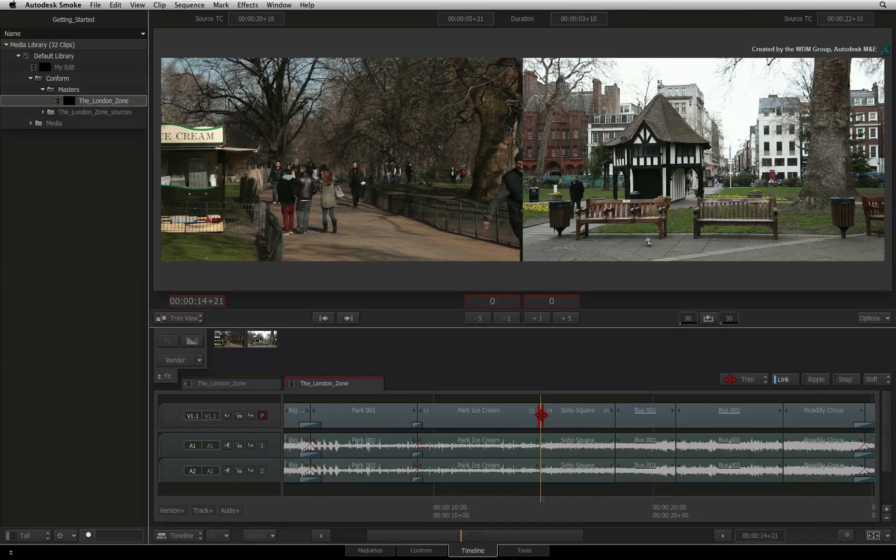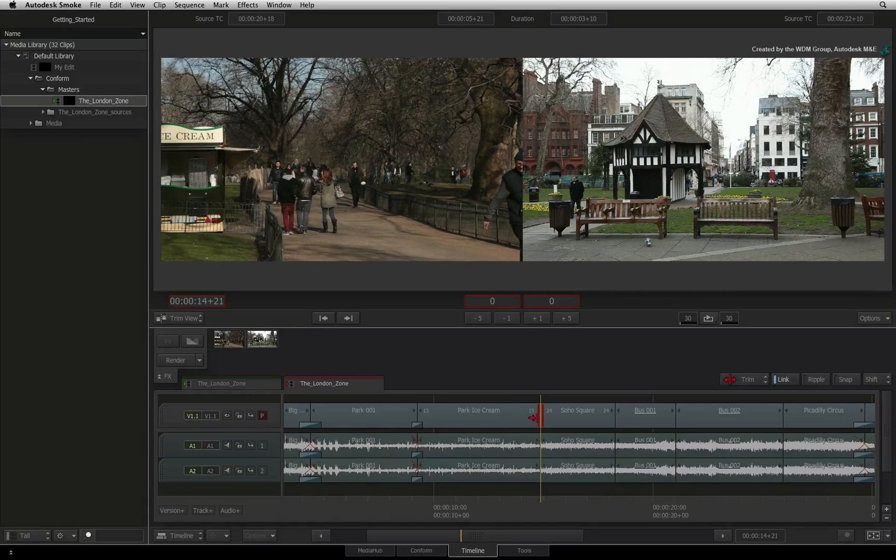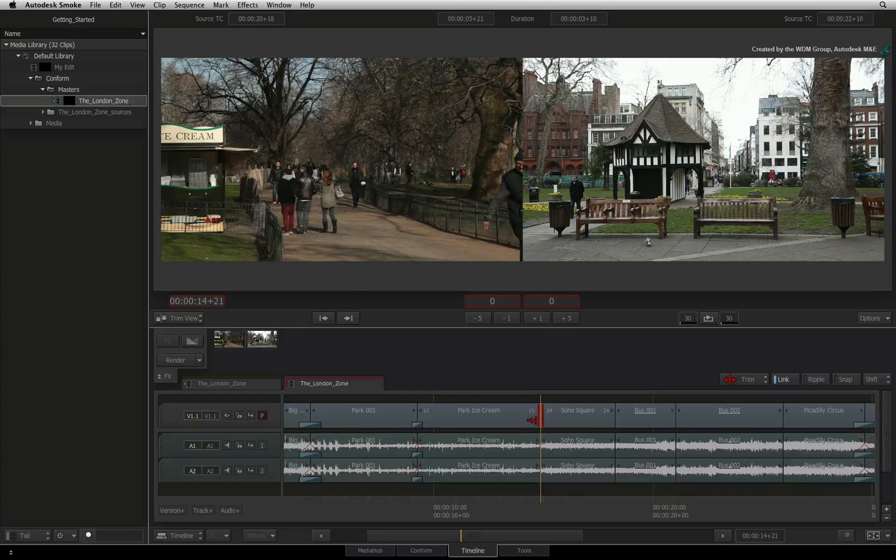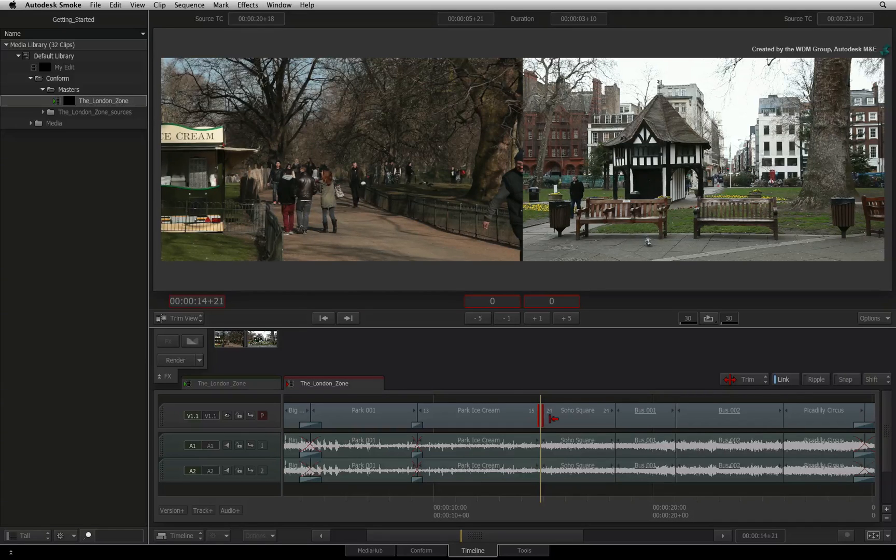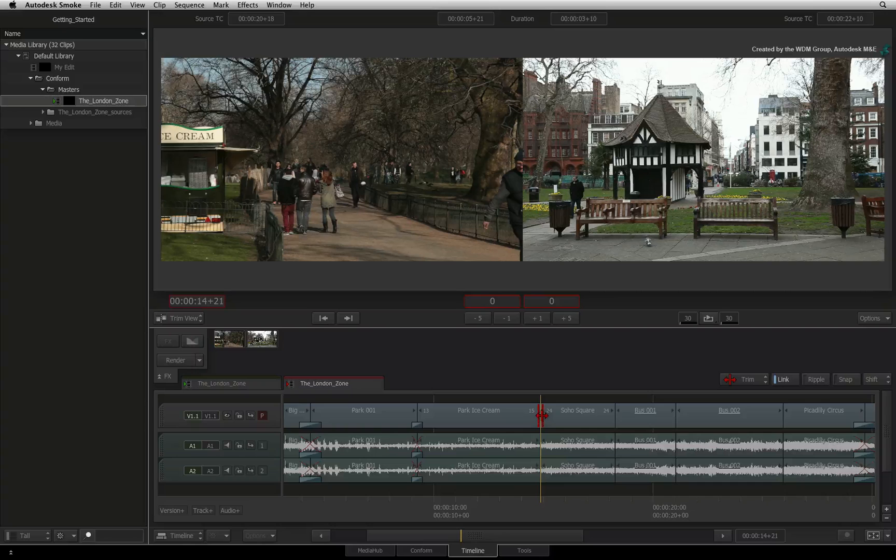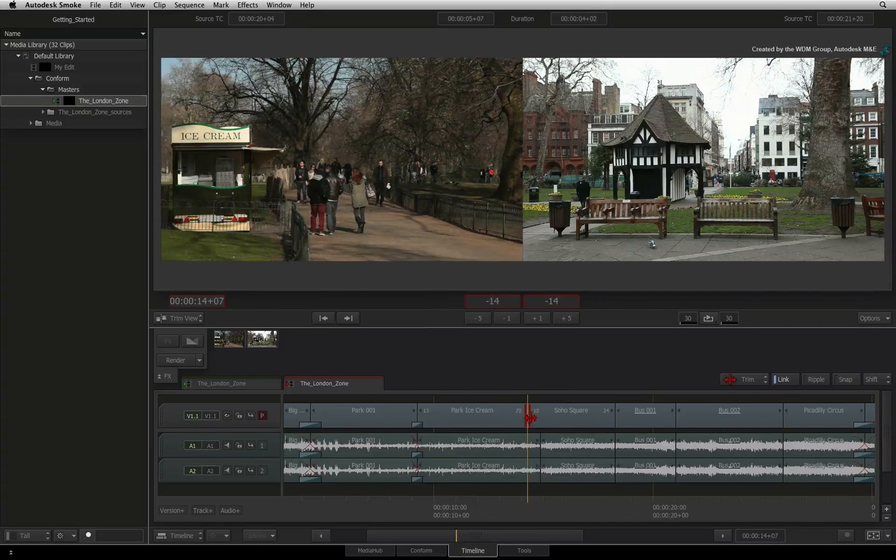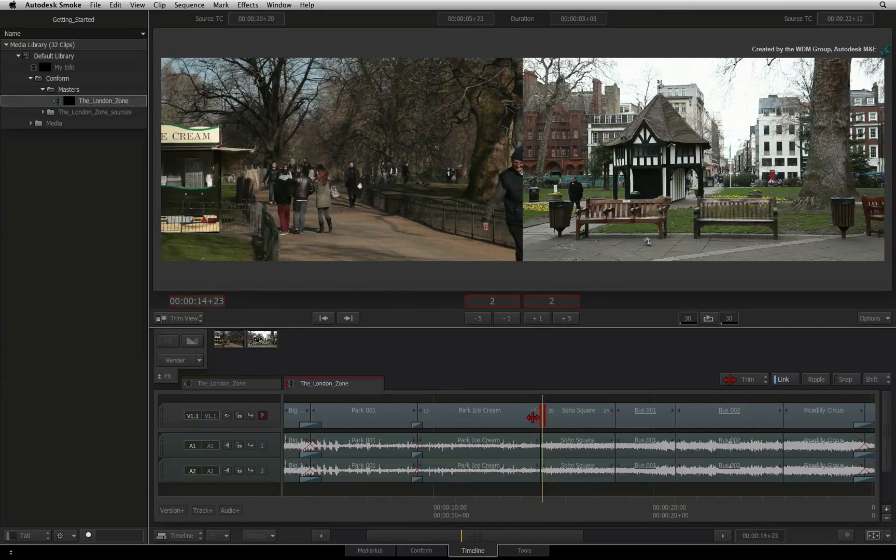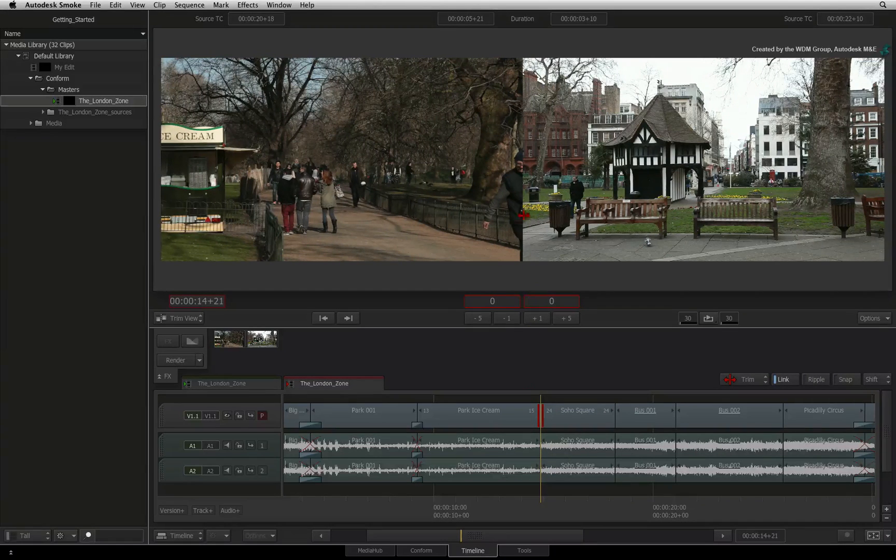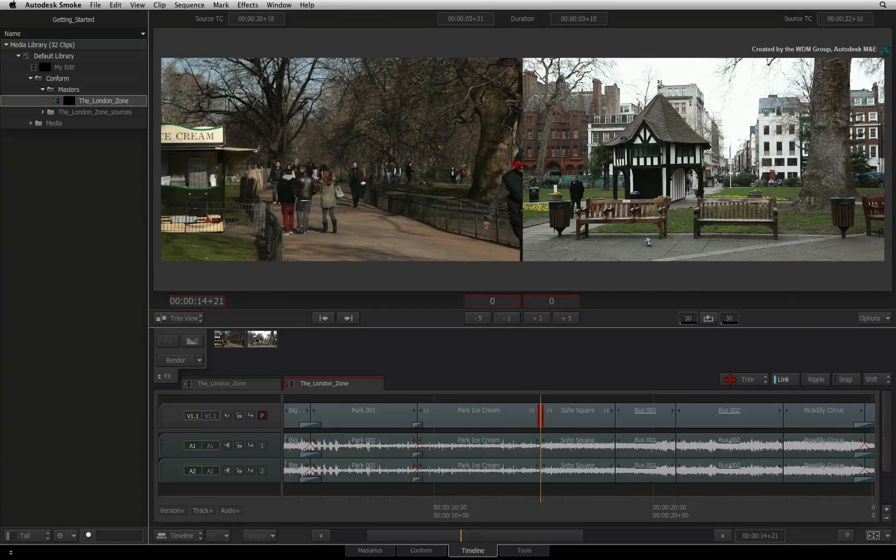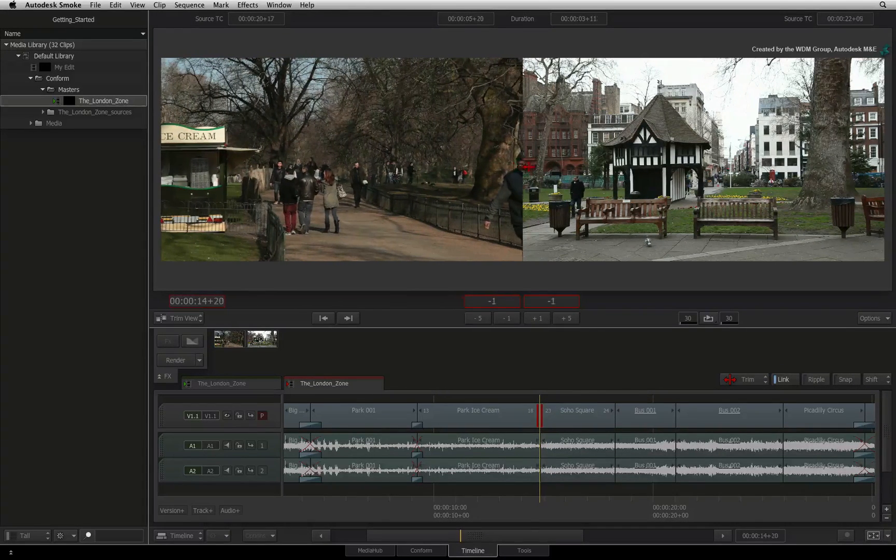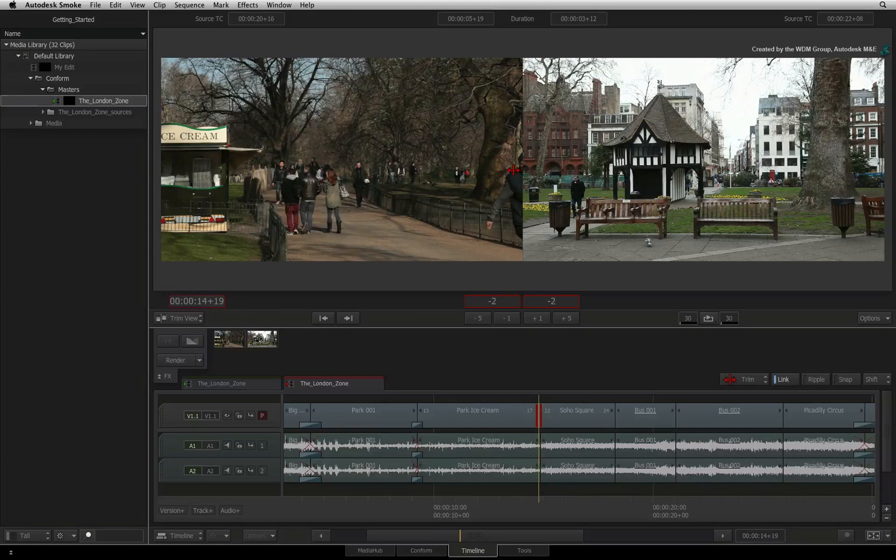You will also see that the cursors now update when moving over the transitions in the edit. These cursors allow you to perform gestural trimming on the edit. So you can go directly over this cut and using the cursor, you can roll the incoming and outgoing frames. You can also drag the center of the trim view to the left or to the right to adjust the cut.